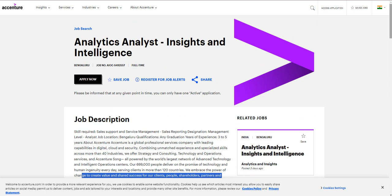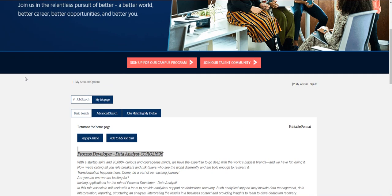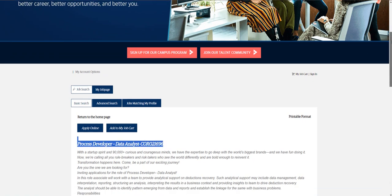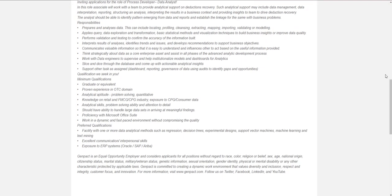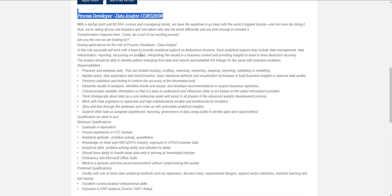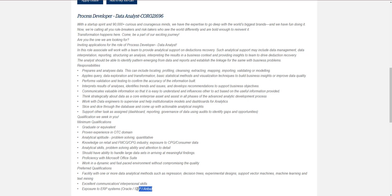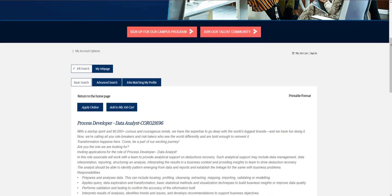The next opportunity is from Zenpack for a Process Developer Data Analyst. Again, they're not expecting very big things. They're expecting someone with an operations role background and a good understanding of SAP, Oracle, and some basic data analytic skills.